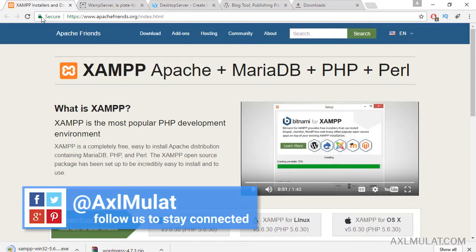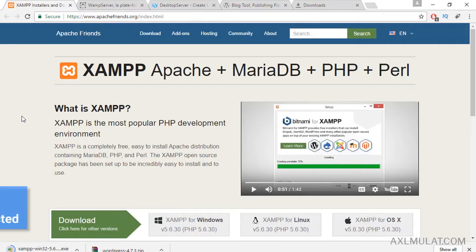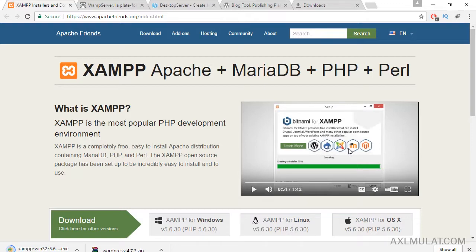I choose SAMP because SAMP is for everything web application. As you see in the homepage, I play the video and as you see, not only WordPress can handle SAMP, also other CMS like Drupal, Joomla, Moodle, and Magento.